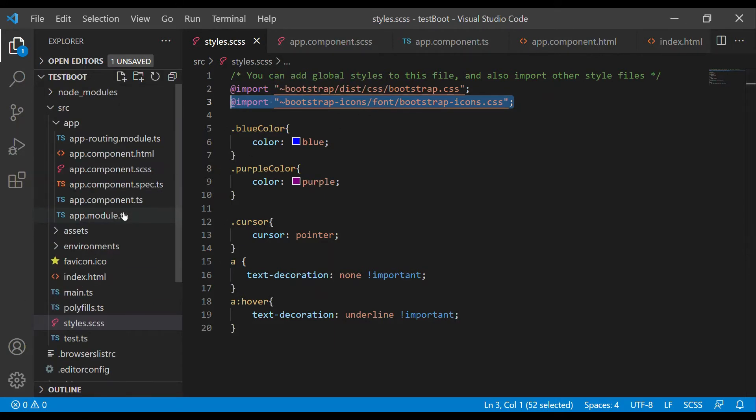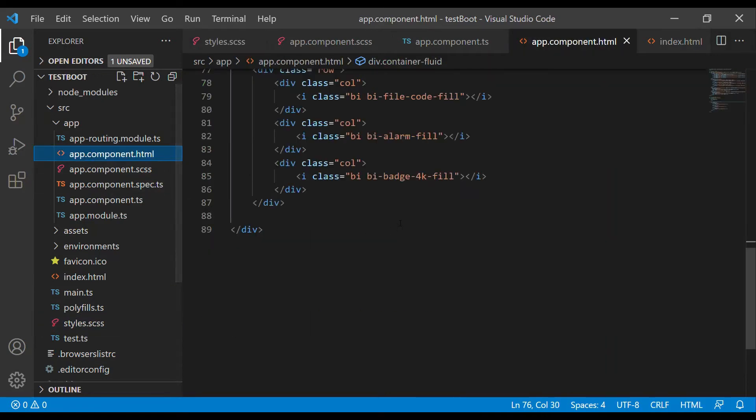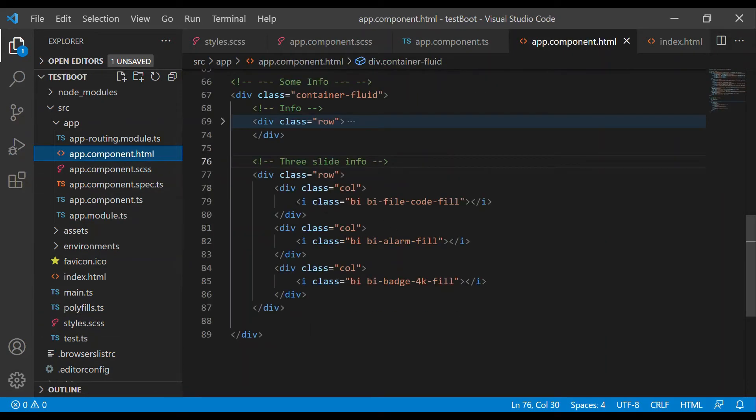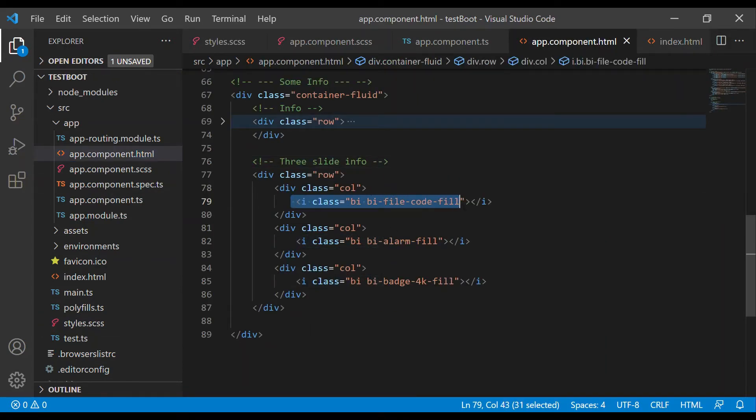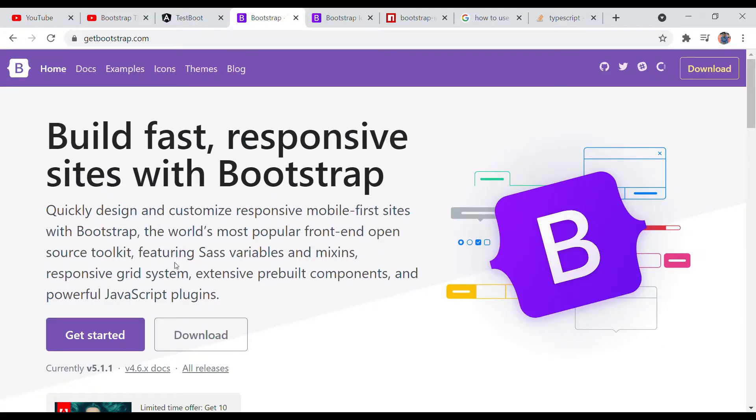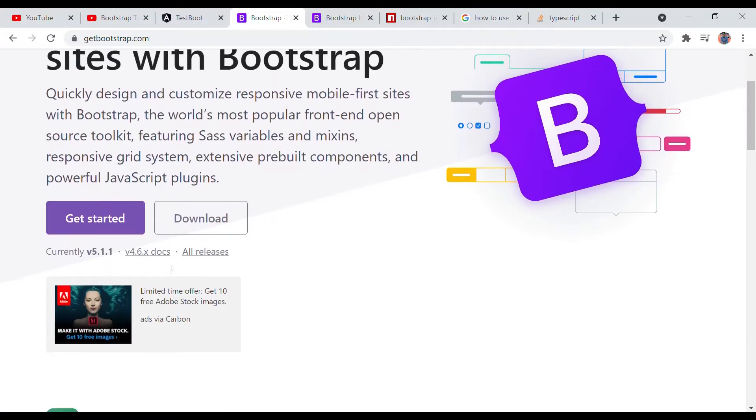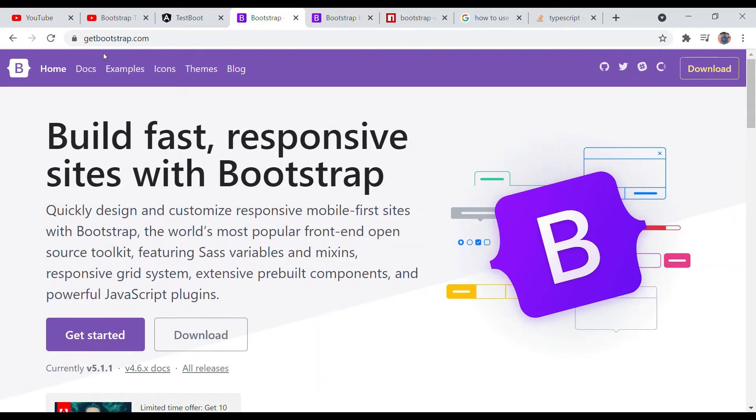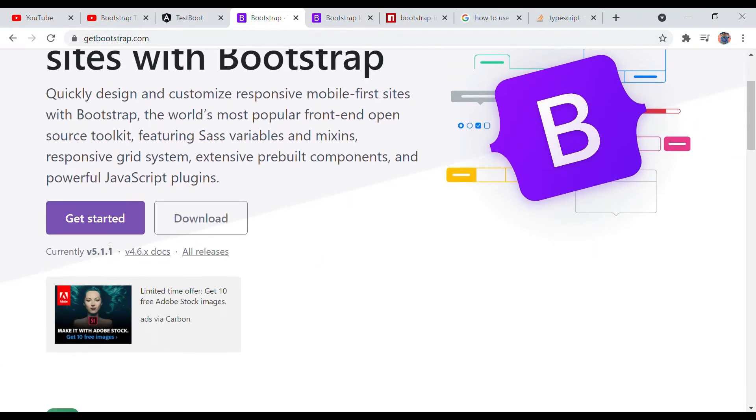After that, what you need to do is copy and paste the icon code. Let me show you how to do it in Google Chrome. For Bootstrap icons, we need to navigate to the Bootstrap site.